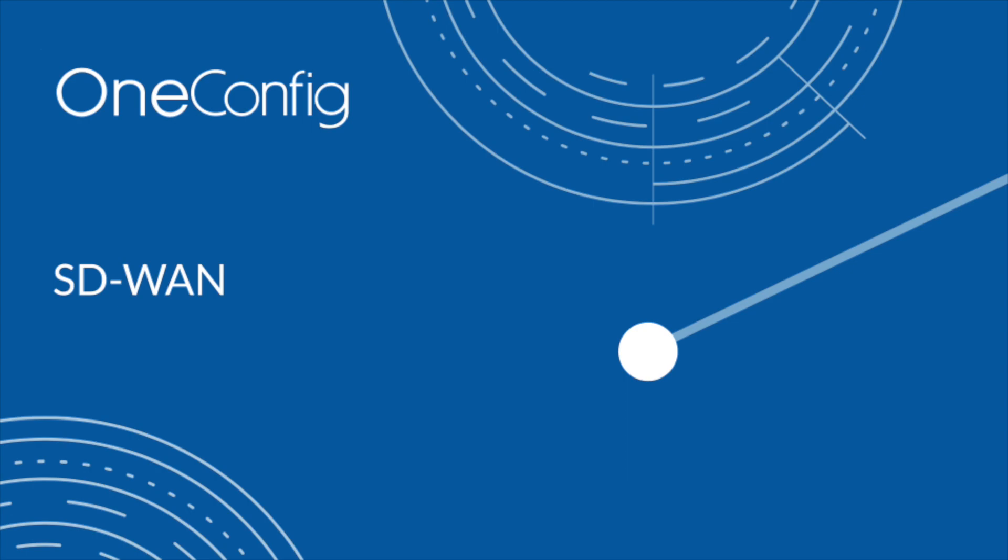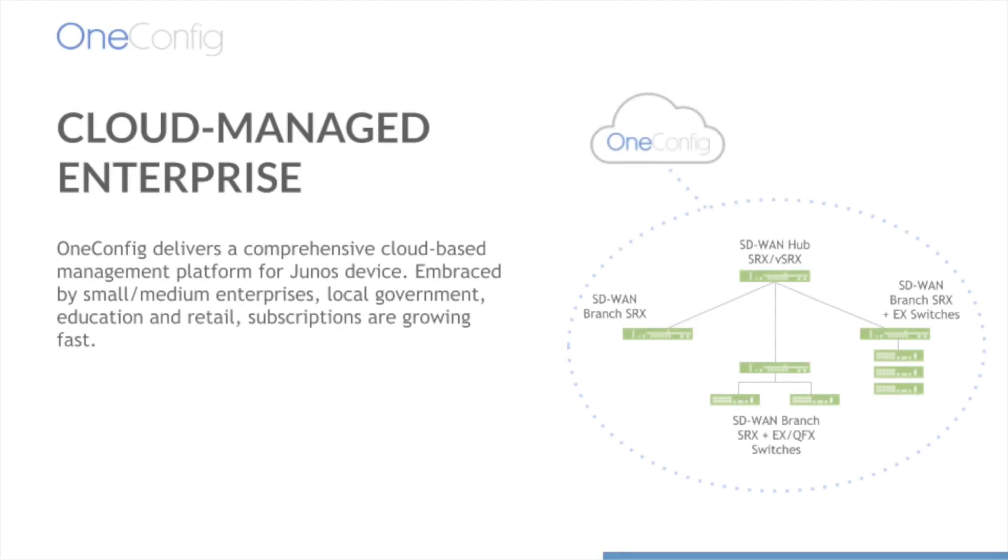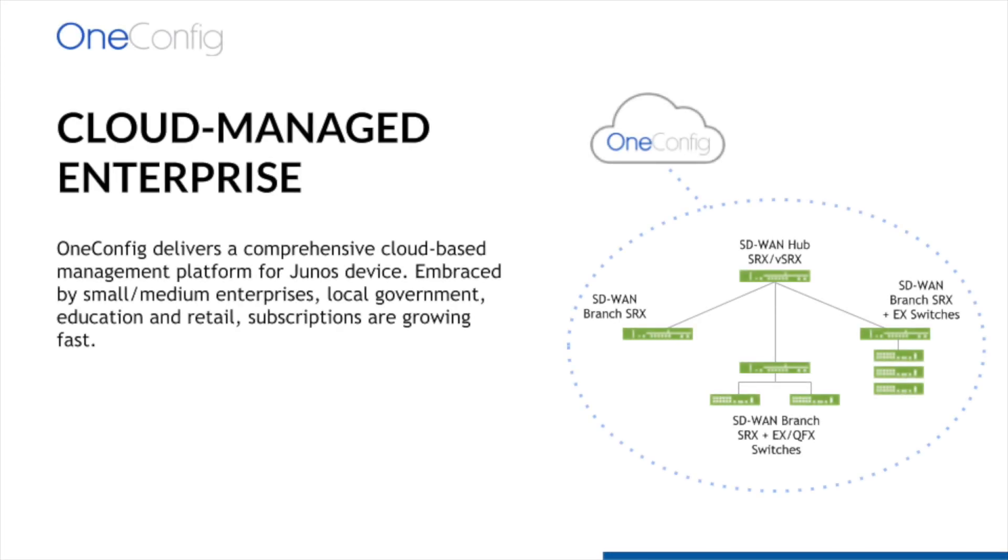Hello and welcome. I'm Nick Norman, Systems Engineer with OneConfig. Our platform provides comprehensive cloud-based management for Junos devices. The platform has been embraced by everyone from small and medium enterprises, retail, state and local government, as well as educational institutions.